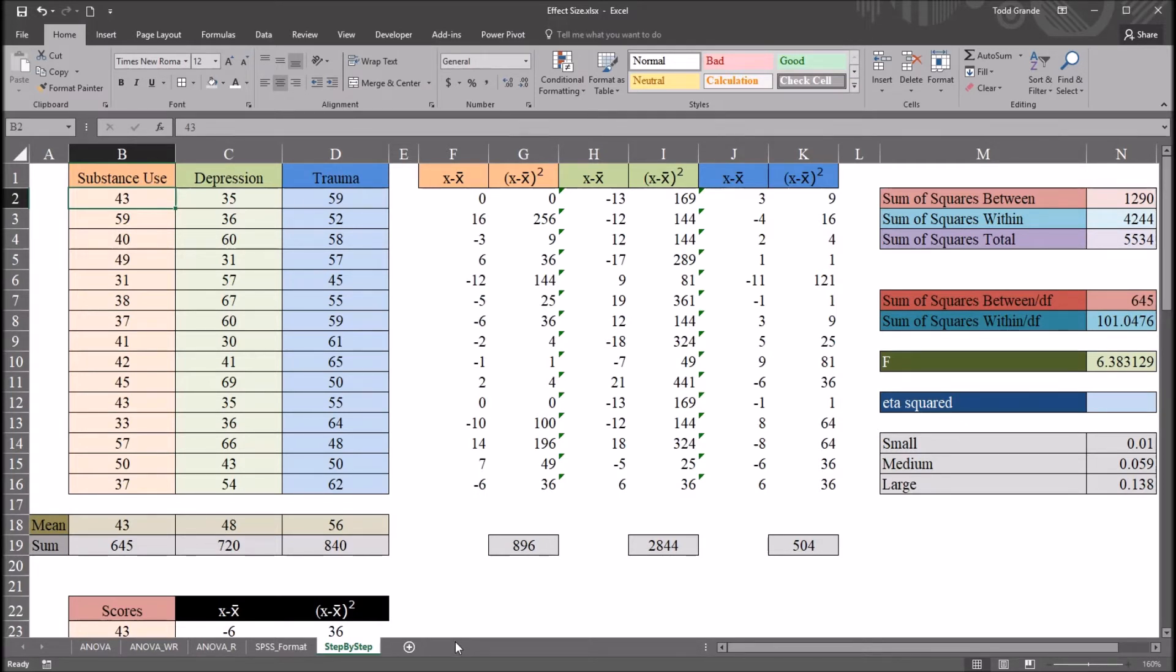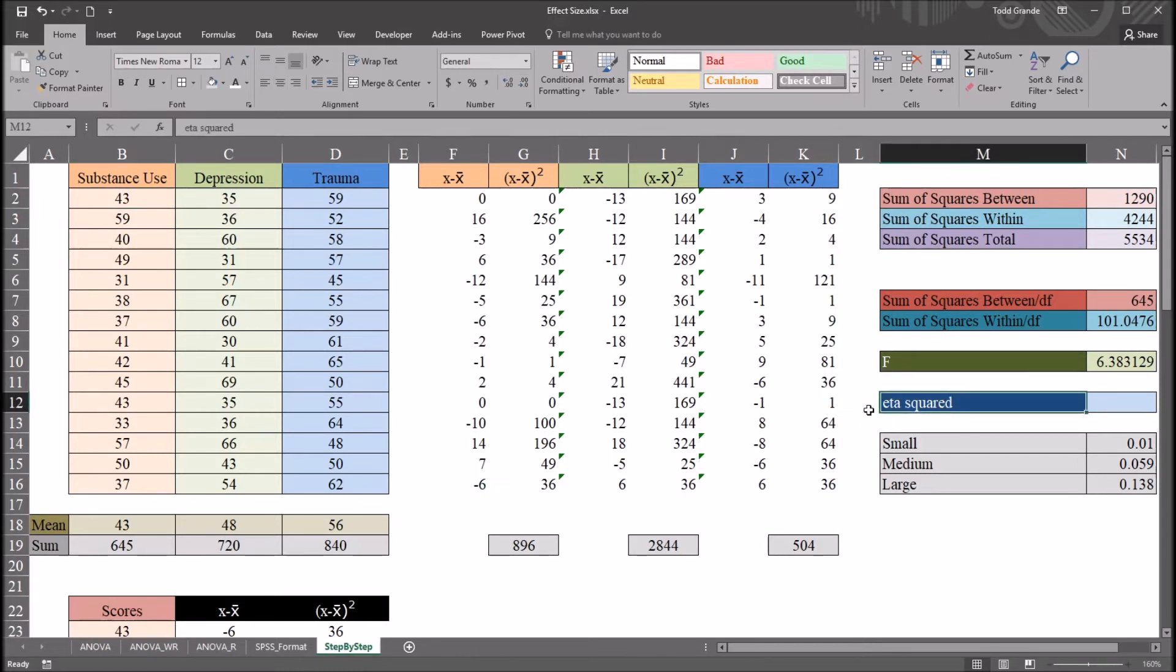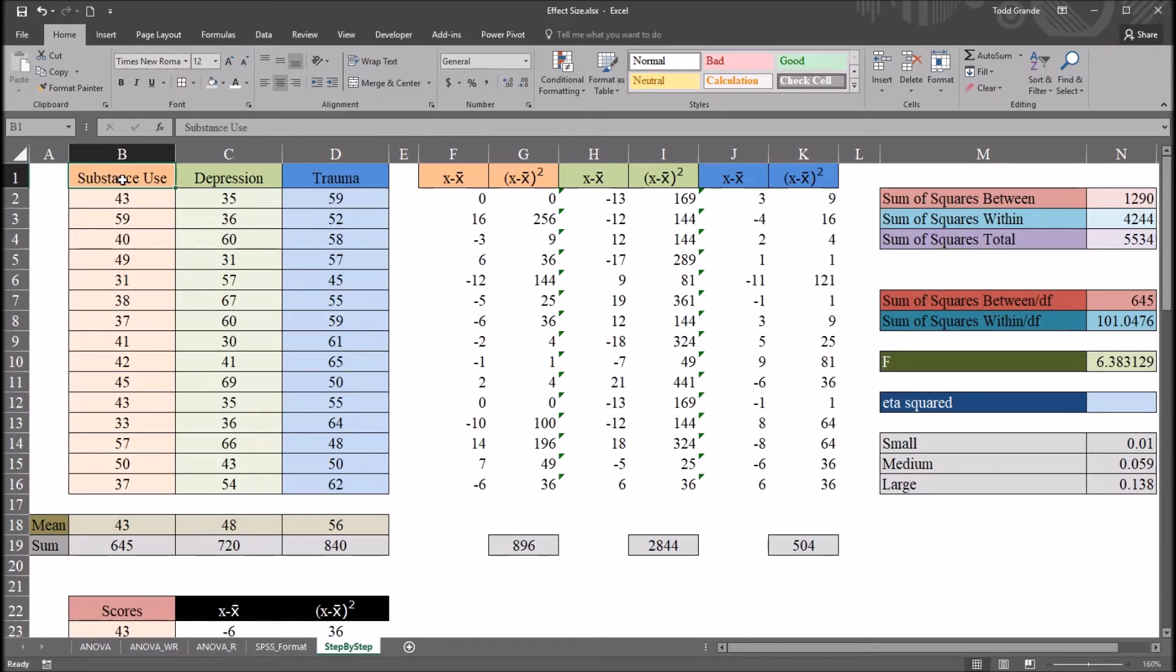And in this case, after ANOVA, I'm going to be calculating eta squared. That's a fairly common statistic to calculate after ANOVA. Looking at a t-test, which again would be with two levels, it's fairly common to calculate Cohen's d.